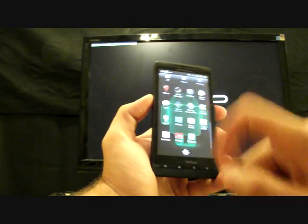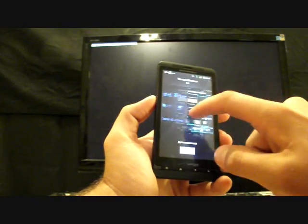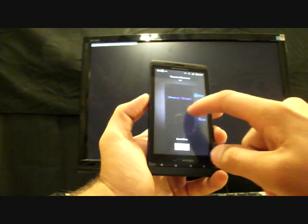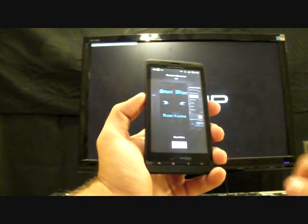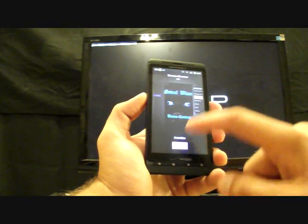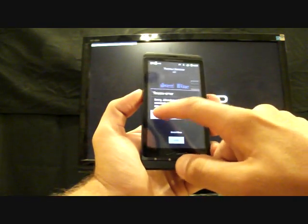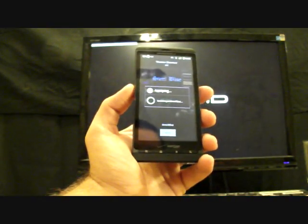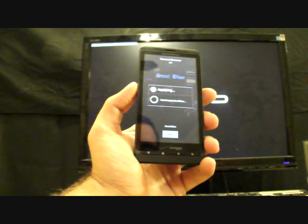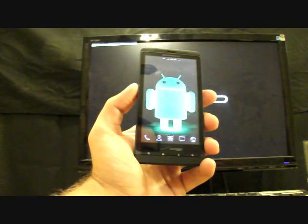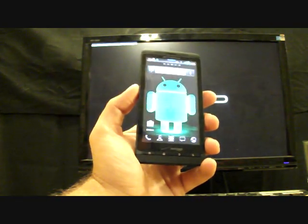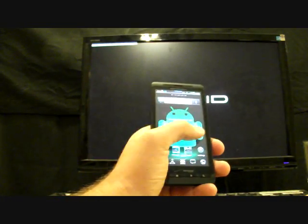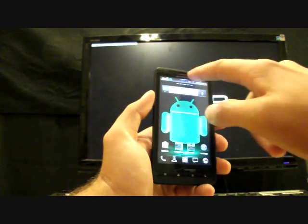This ROM also comes with the theme chooser, so you can change themes on the fly. Just go to the market and download themes for the theme chooser. And any of these will work. Just select apply and on the fly it will change your theme and the colors of all your little icons.